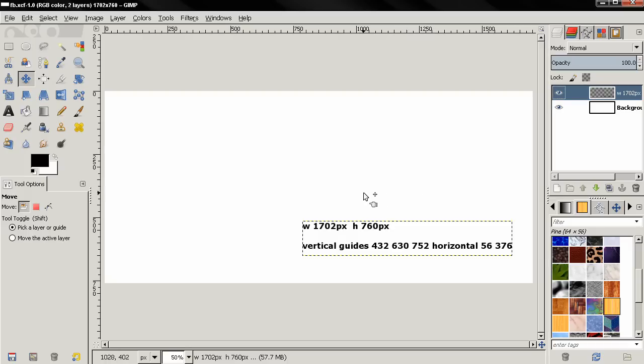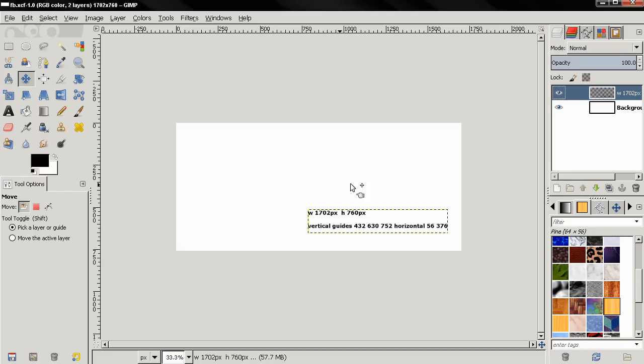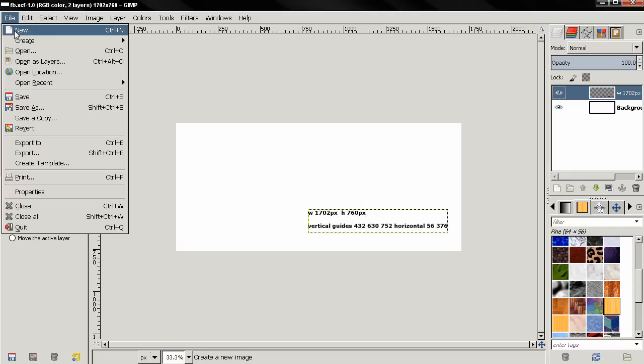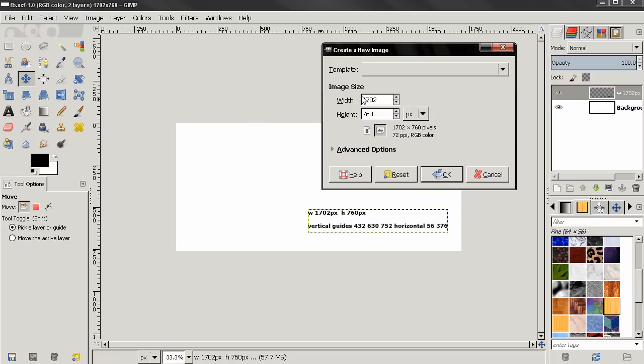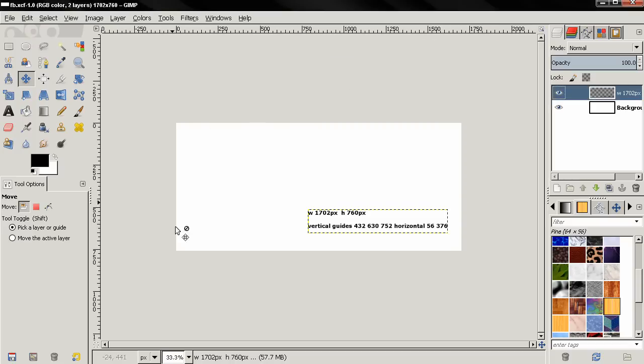First thing you need to do is to create a new image with this width and height. You can go to File, New and enter here this width and this height, click OK and you end up with this.